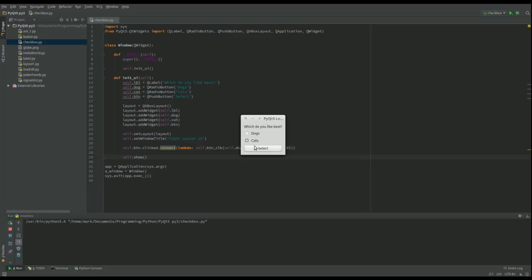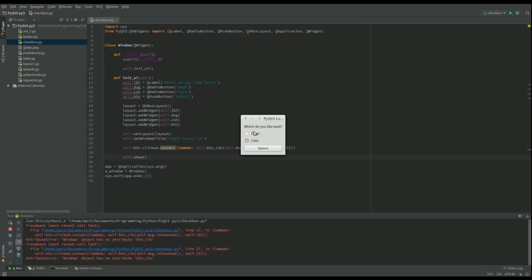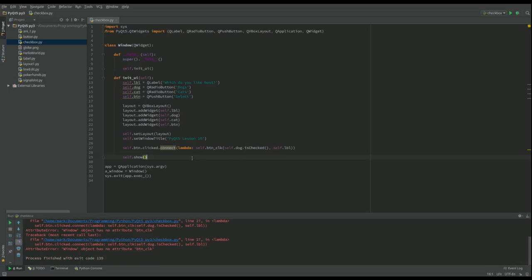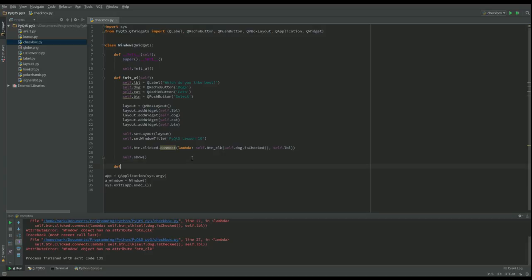Yeah, we got there. But it doesn't do anything. And you can see here's our problem. It's saying, look, you want me to go to this button click which doesn't exist. So let's do that. It's the only thing that's left to do.